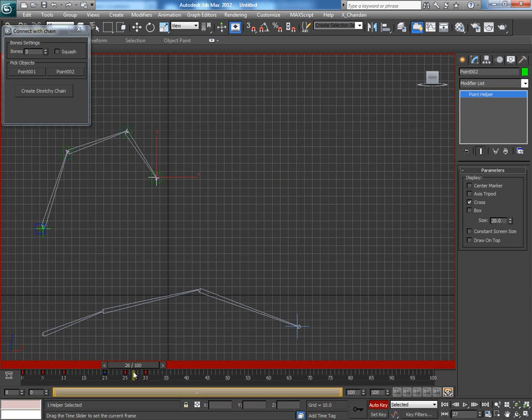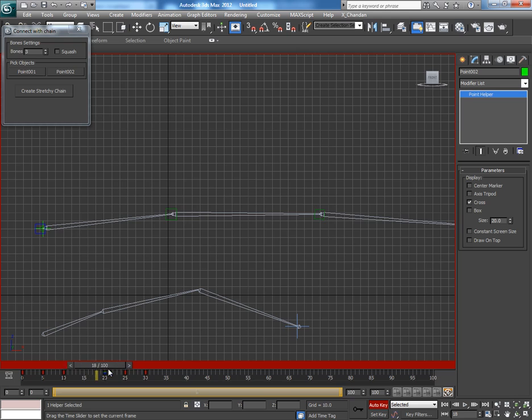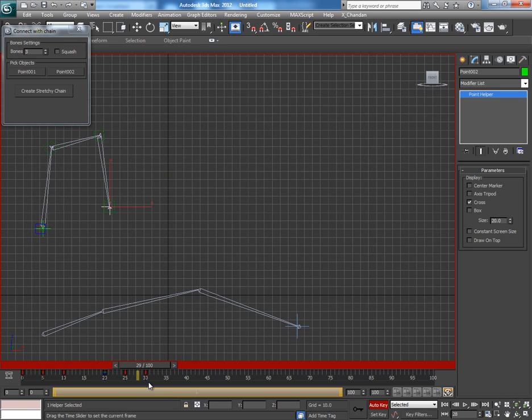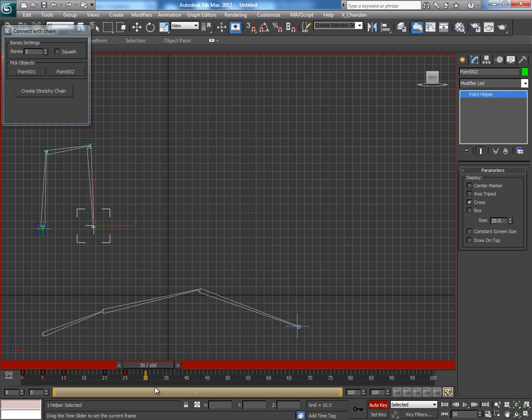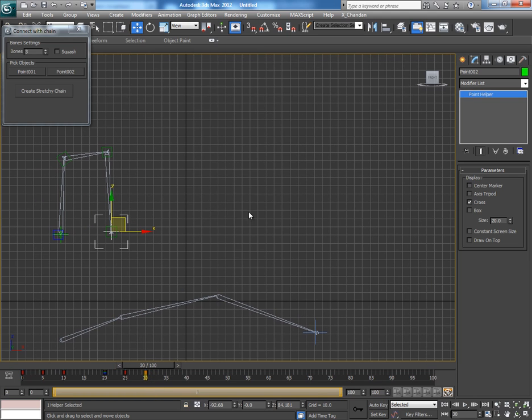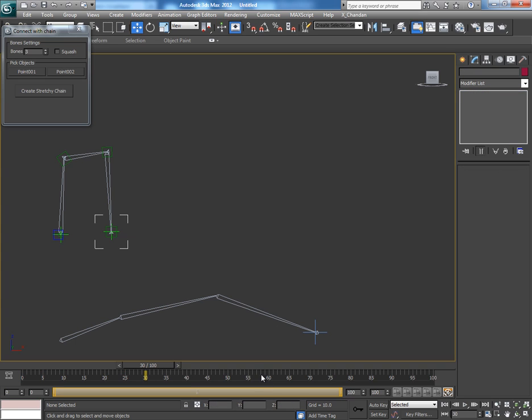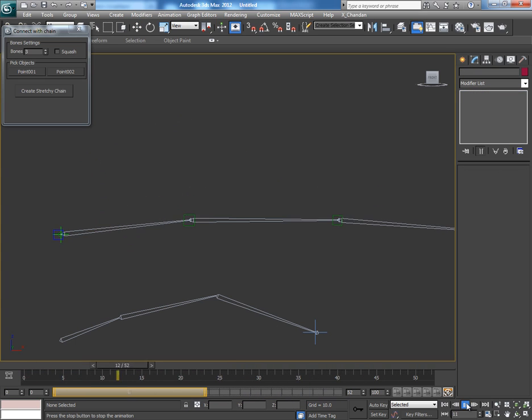So this is how we can make a small animation of a stretchy rig with this script. Not only this, you can in fact make lots of other interesting things with this script. You can use it in character animation also.